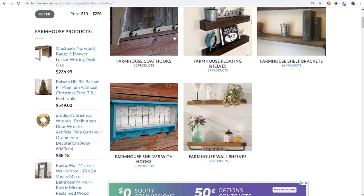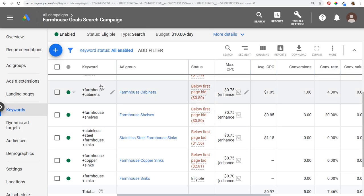Number two: the main thing is use fewer keywords per ad group, and it goes along with number one. For farmhouse shelves, rather than targeting farmhouse floating shelves and farmhouse shelf brackets all in the same ad group, you're better off creating more ad groups and targeting fewer keywords in each individual ad group. It allows you to send people to the best landing pages and create the most targeted advertisements possible. Use single keyword ad groups if it works best for your campaign.